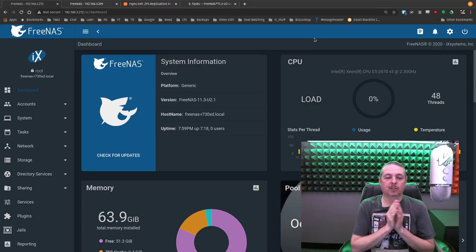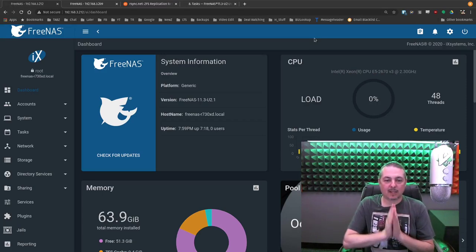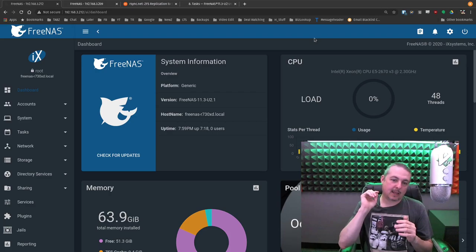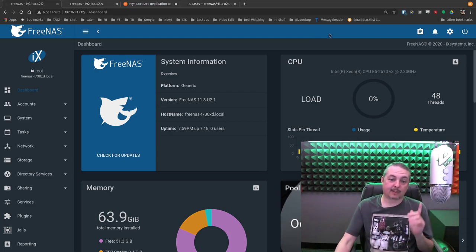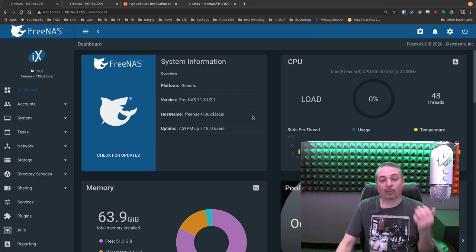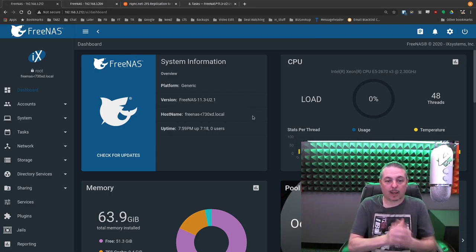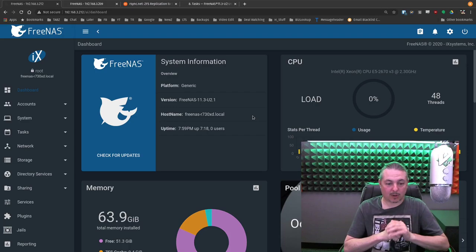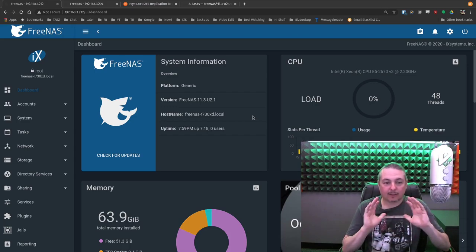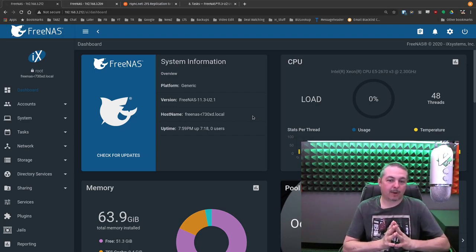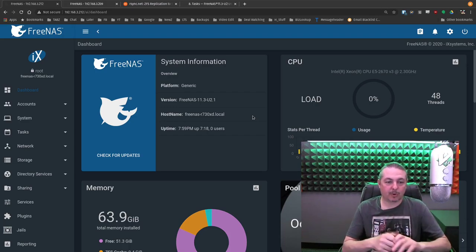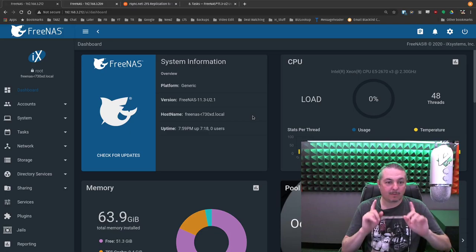Tom here from Lawrence Systems. We're going to talk about ZFS replication tasks in FreeNAS 11.3 series, which is the latest one as of May of 2020. They've really streamlined the process, so I want to do a new video on it, and let's get started.